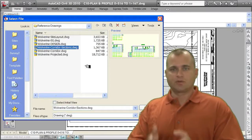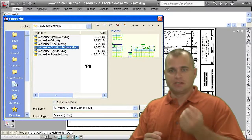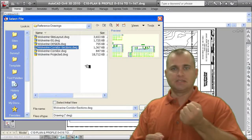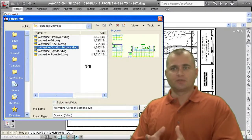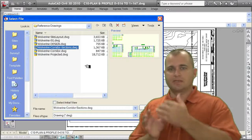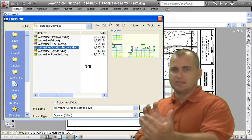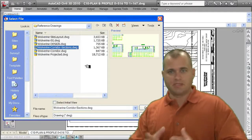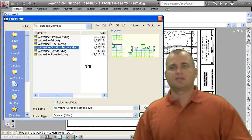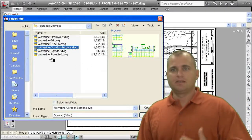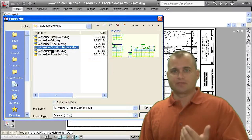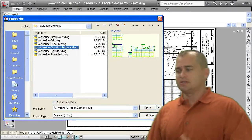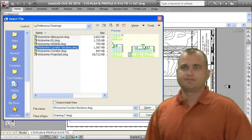In the corridor drawing, I reference the surface, the alignments, and the profiles to build the corridor and sections. So what I'm doing is keeping the data in separate drawings. This keeps my drawing small but still allows me to work with them all. Then I basically will reference these drawings into the plan production drawings.